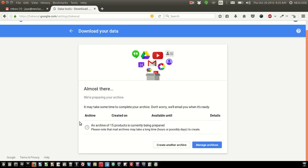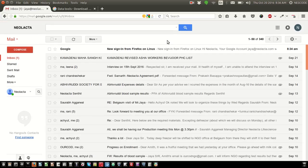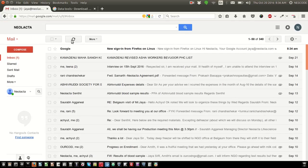It will take probably one working day, or sometimes even one hour maximum. It depends on the Google server. Google will create the archive and send it to the user email ID. In our case, this is jaya@neolekta.com.